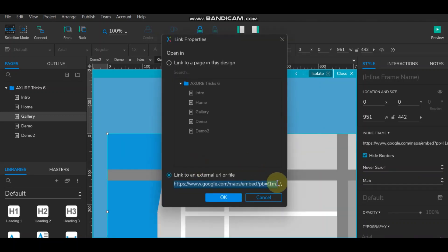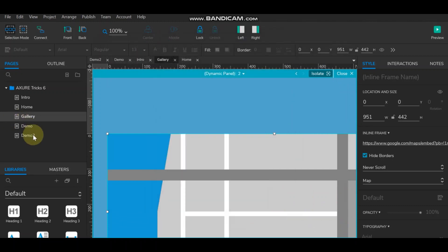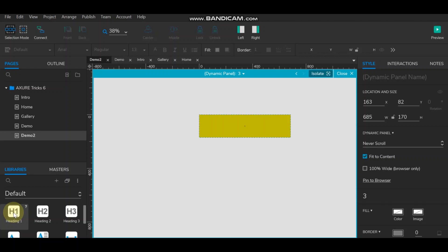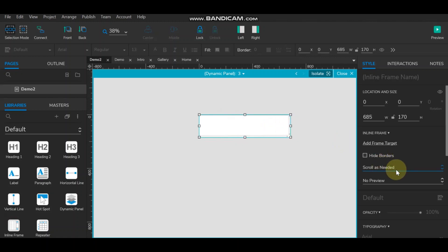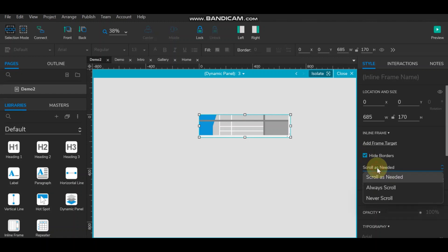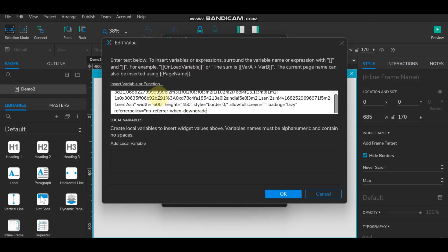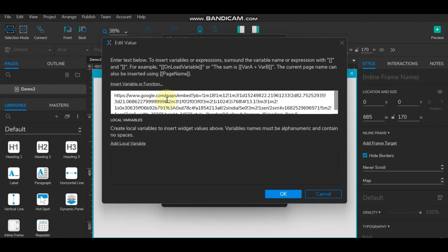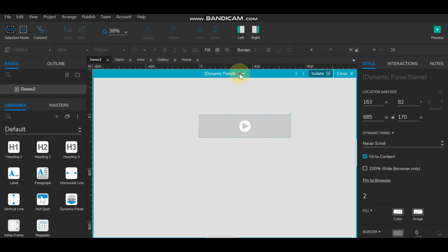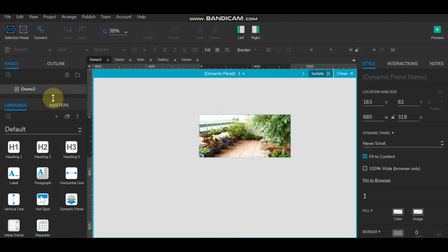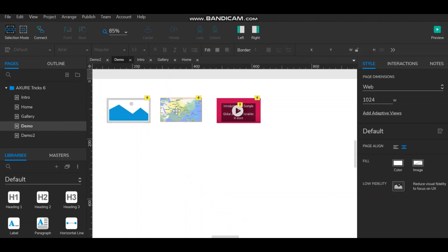For state three, take the embedded map code and add another inline frame. Hide the border, set scroll to never, double-click, link to external URL, and paste the map embed. So state three is map, state two is video, and state one is image. On the demo page, clicking image, map, and video thumbnails corresponds to each state.